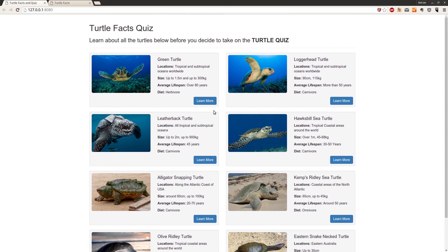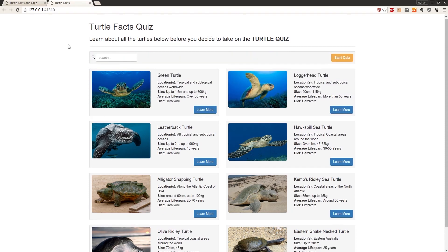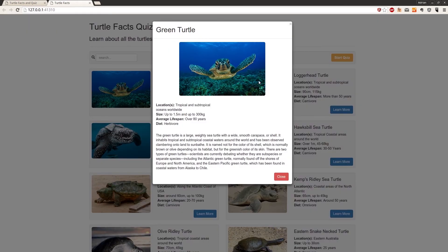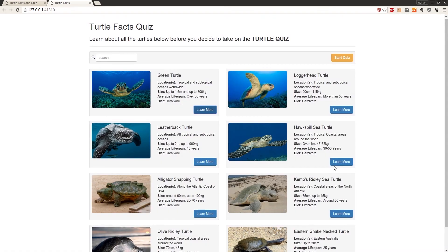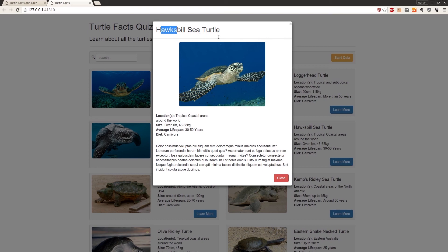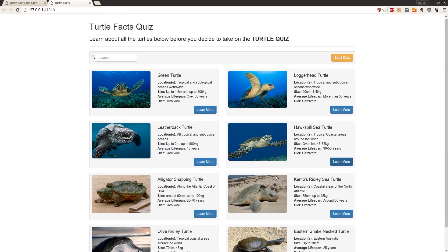Now we want to add functionality to these buttons. Right now I click them and nothing happens. But in the final application, when I click, a modal pops up populated with information for the turtle I clicked on. So clicking on the hawksbill shows hawksbill information. We want to pop up that modal and populate it with information for the turtle we clicked on.